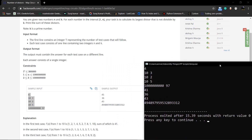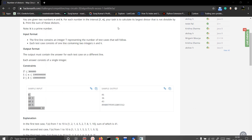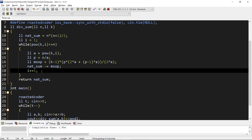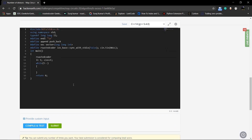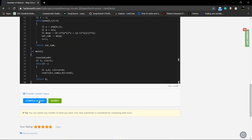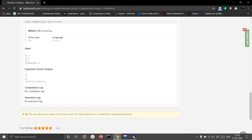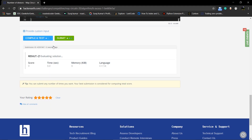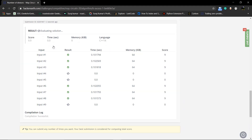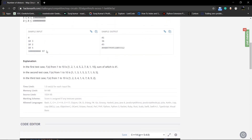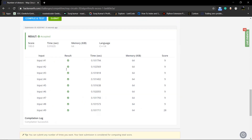After fixing the missing increment of i, we get the correct answer. The solution runs in only 0.91 seconds for large inputs. For this particular input there are only 4 powers of 97 less than or equal to n, so the loop runs very few iterations — quite an efficient approach.